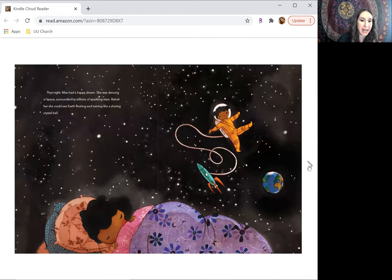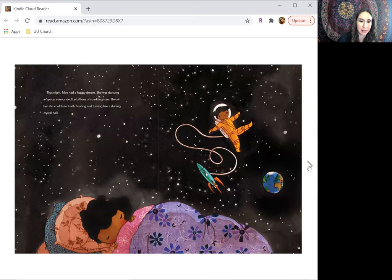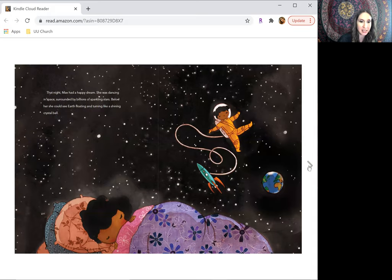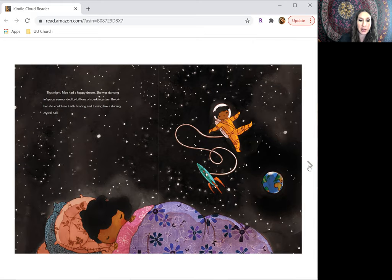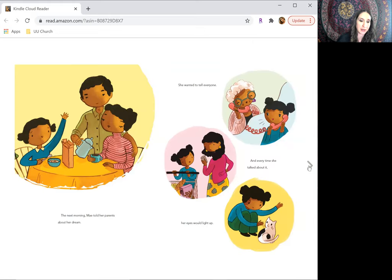That night, May had a happy dream. She was dancing in space, surrounded by billions of sparkling stars. Below her, she could see Earth floating and turning like a shining crystal ball.